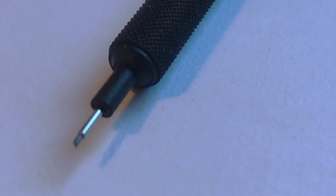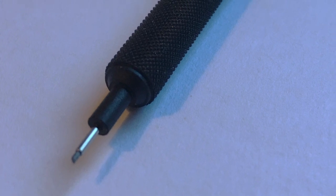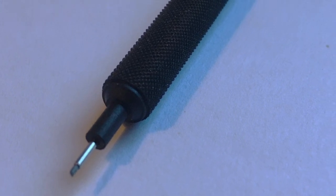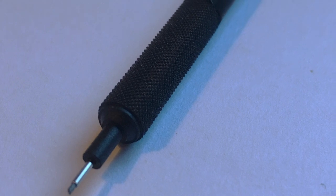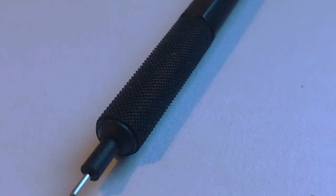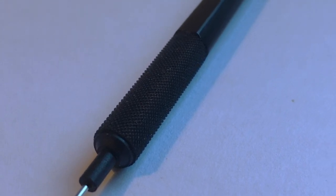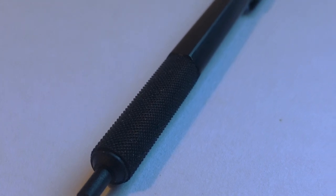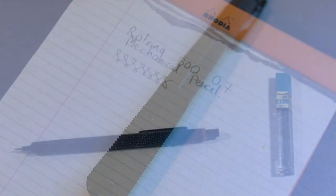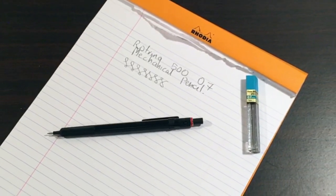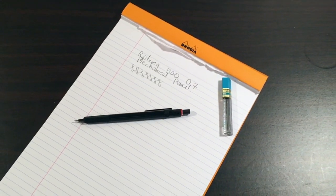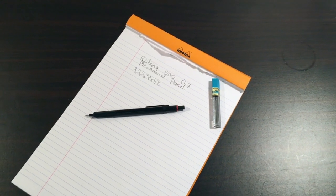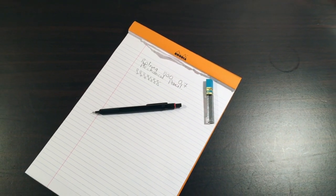So that was the Rotring 500. I hope you found this video helpful. If you did, give it a thumbs up and please subscribe to my channel. Hit the notifications button if you'd like to be kept up to date with the videos that I produce. If you've got any questions or anything you'd like me to look at—pens, pencils, inks, notepaper—please drop me a message. You can either message me here on YouTube or at my blog, which is linked below. In the meantime, enjoy your pencils, keep writing, and I'll see you later.